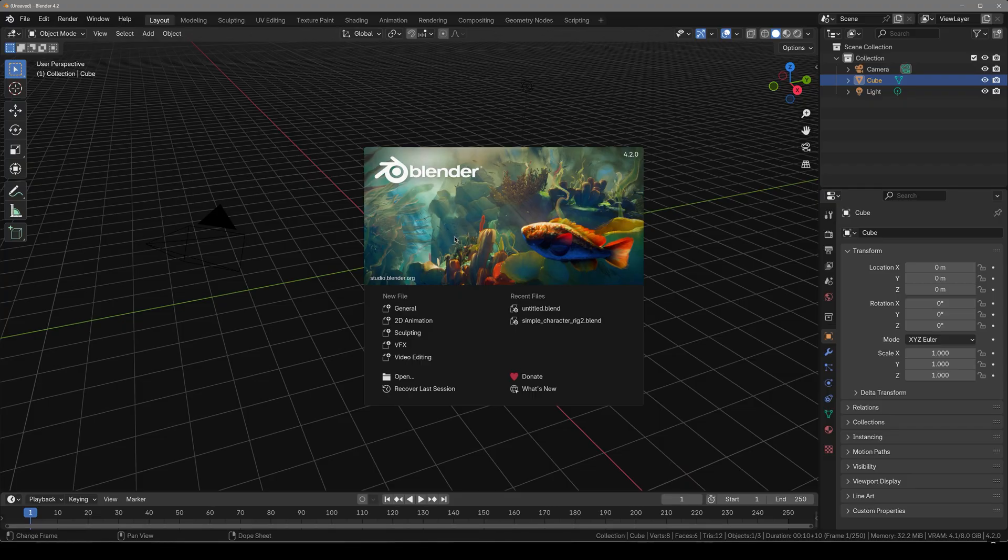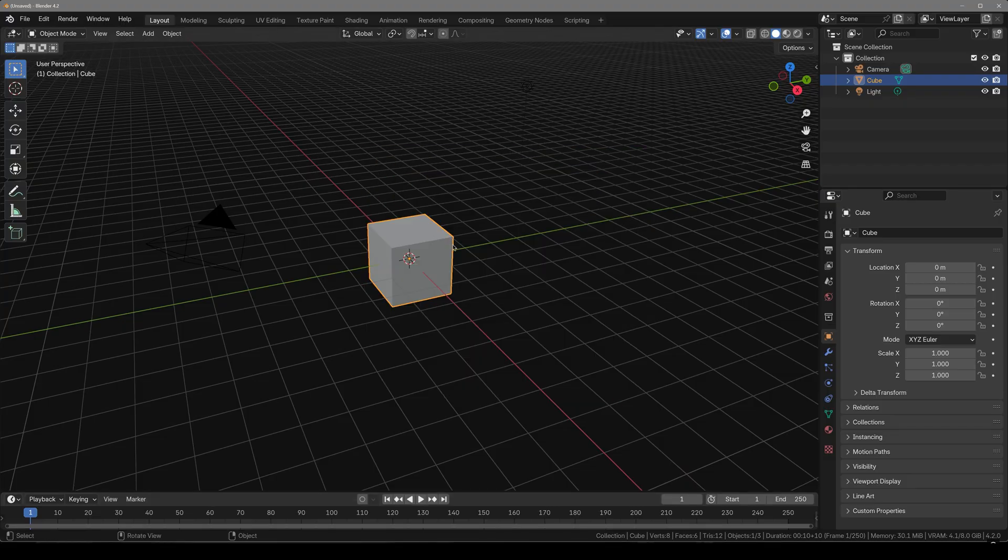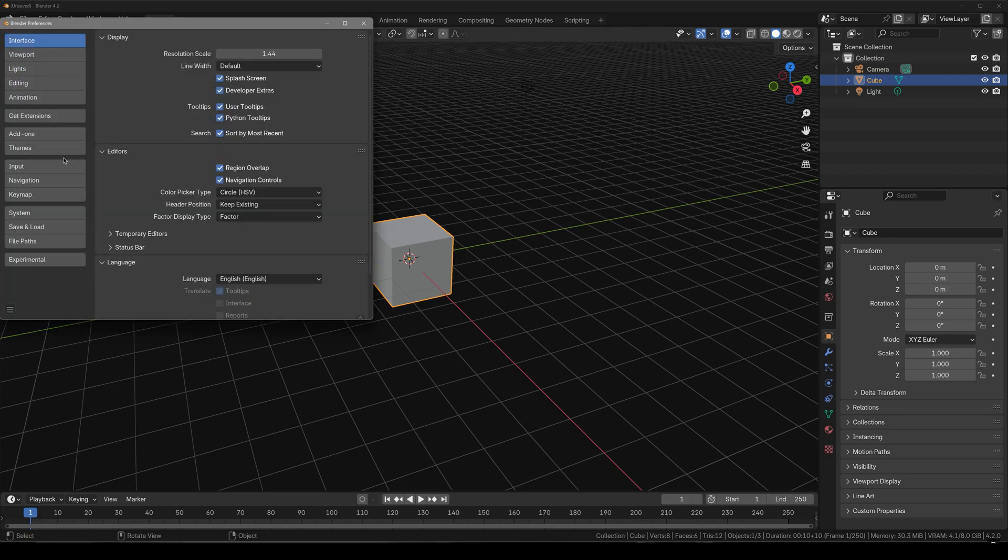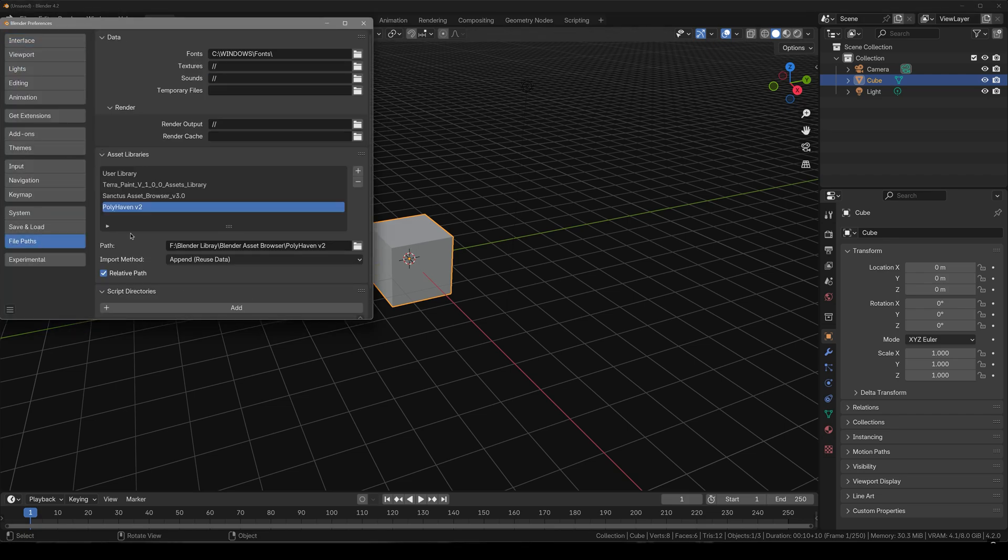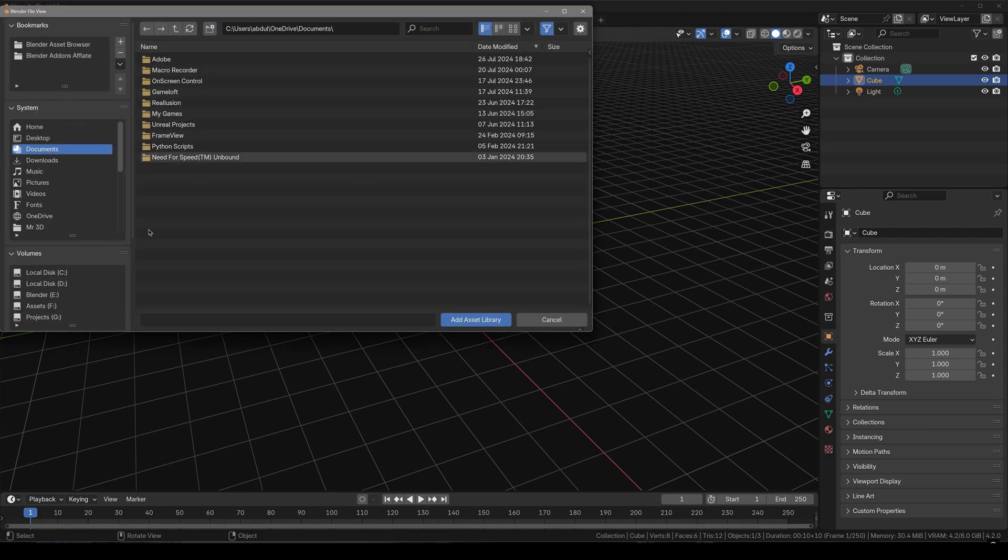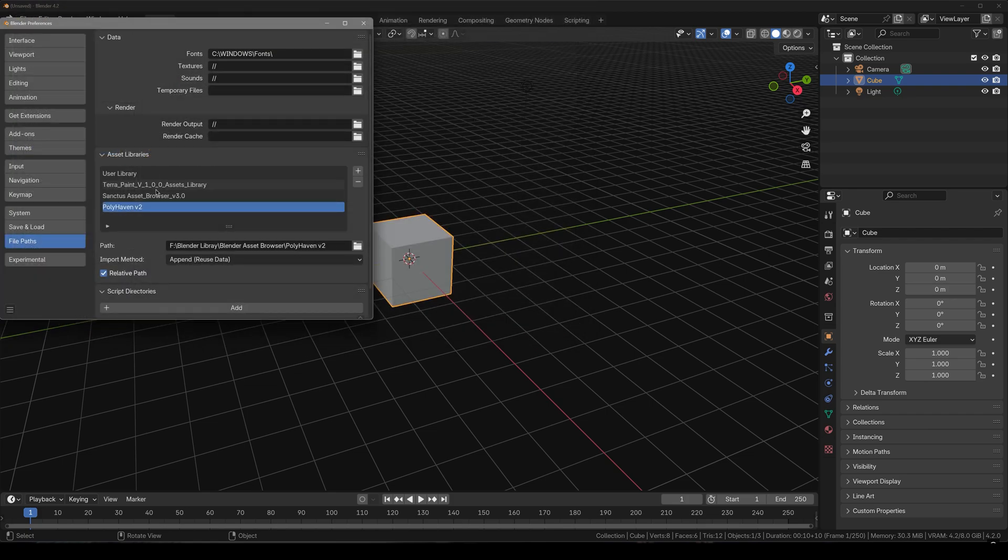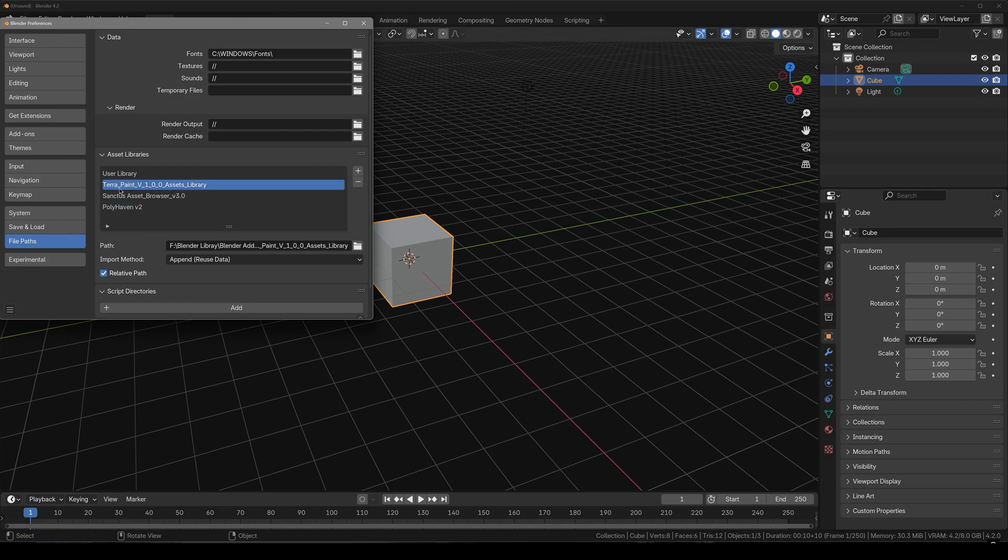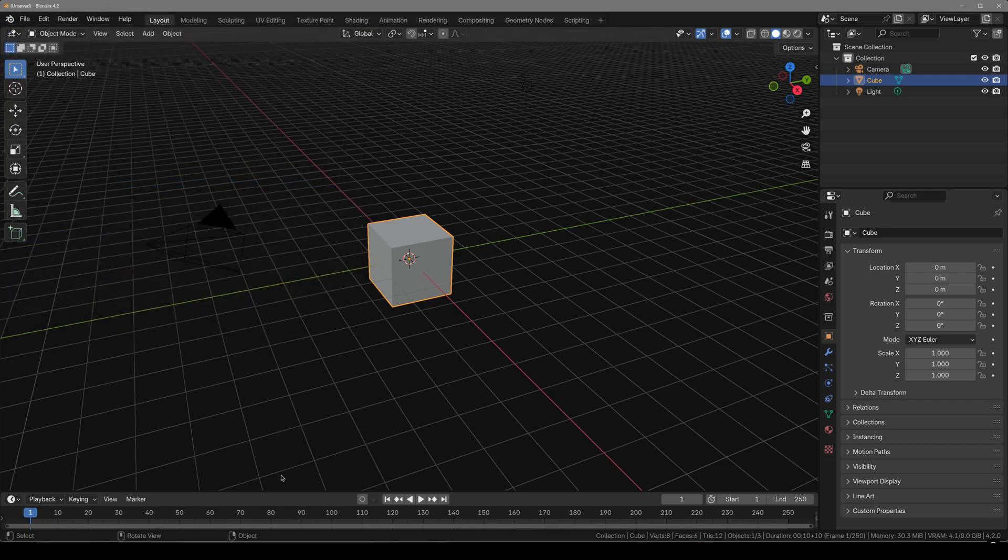So here I am in Blender 4.2 and first thing we have to do is go over to Edit, Preferences, under File Paths. Now once you have downloaded the asset library from Blender Market and locate to wherever you have unzipped it, click on Save Preferences. Now you are good to go.